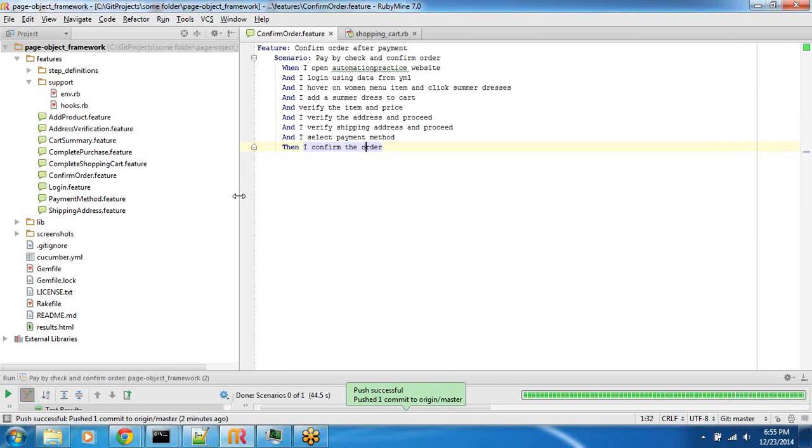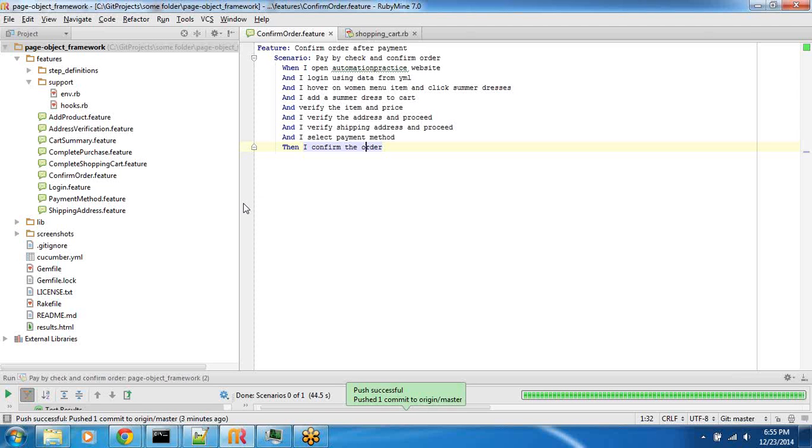In this video we are wrapping up our discussion on automation frameworks, covering the entire consolidation of all the concepts we learned around data driven, keyword driven, and page object model frameworks. We will execute the entire workflow as we talked in the roadmap and future state where we wanted to capture the experience of a shopping cart and how to automate the entire workflow.